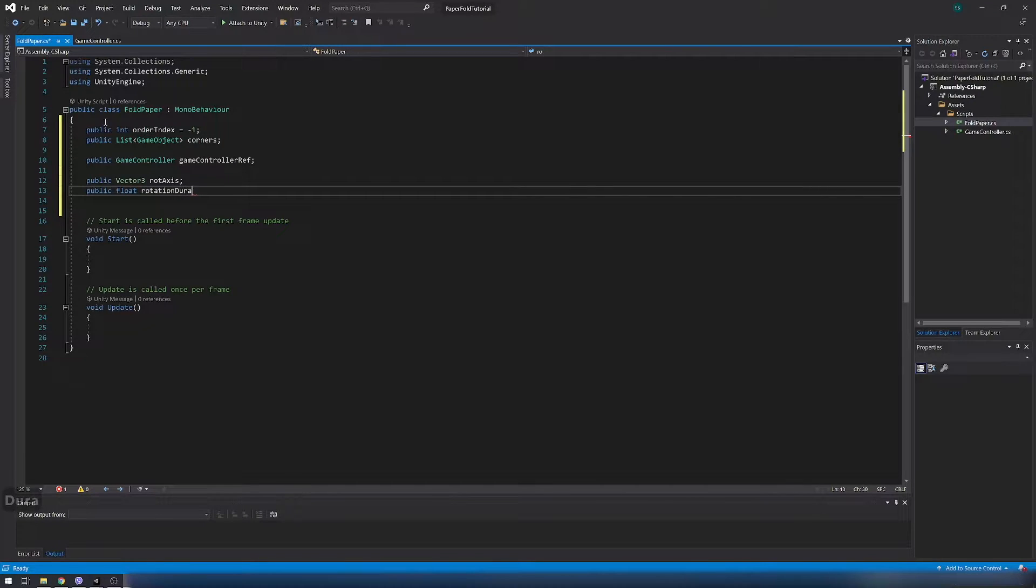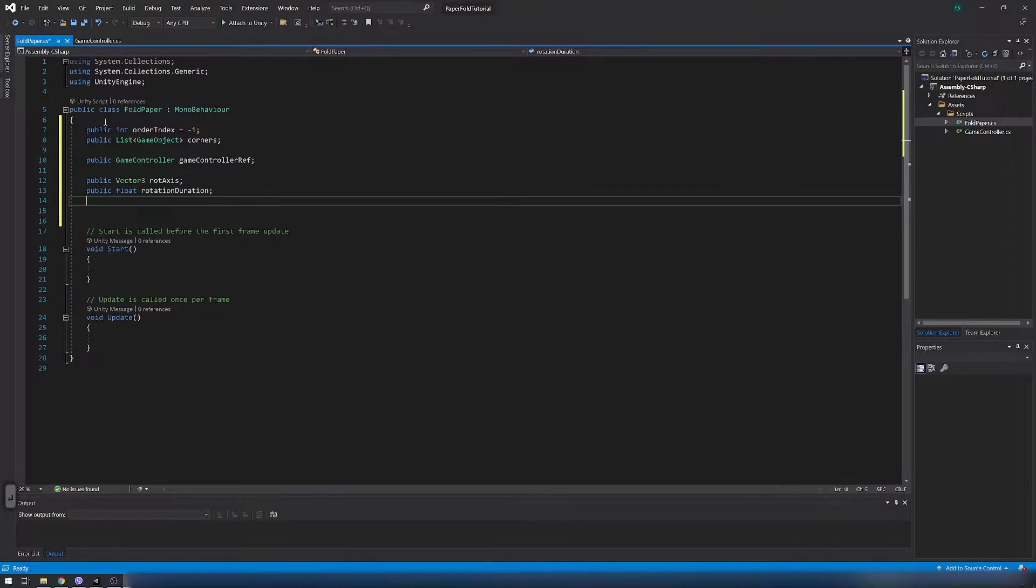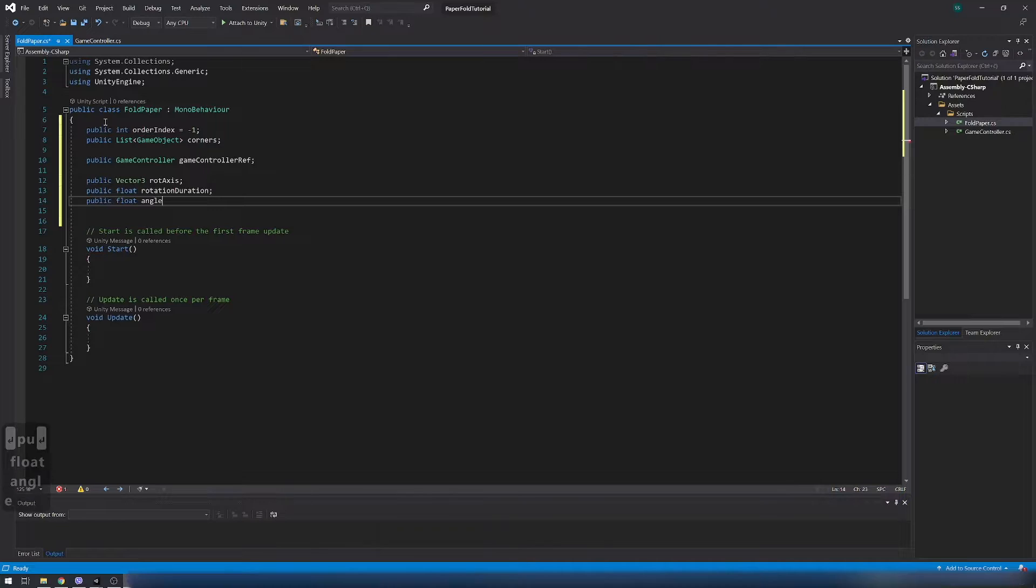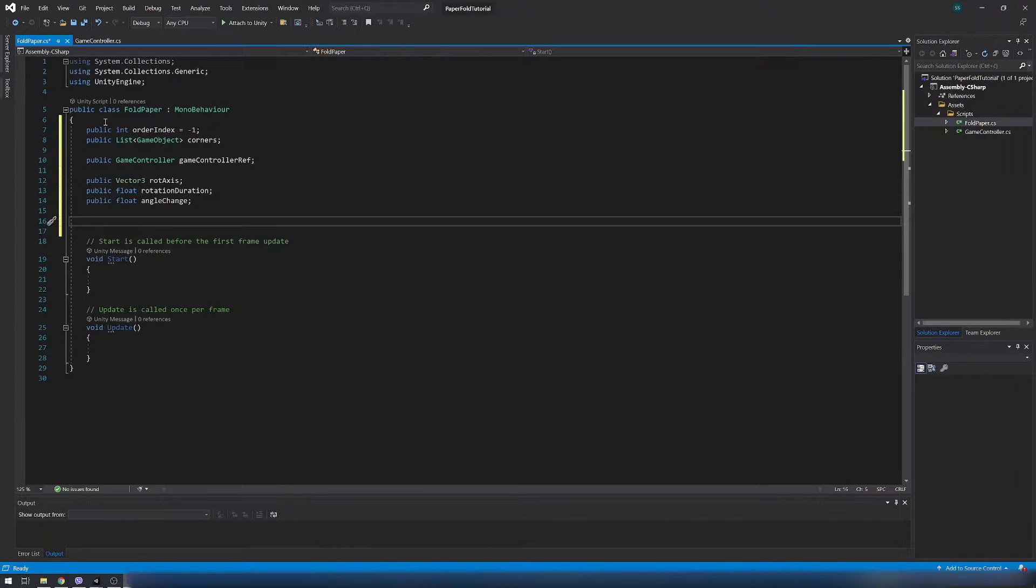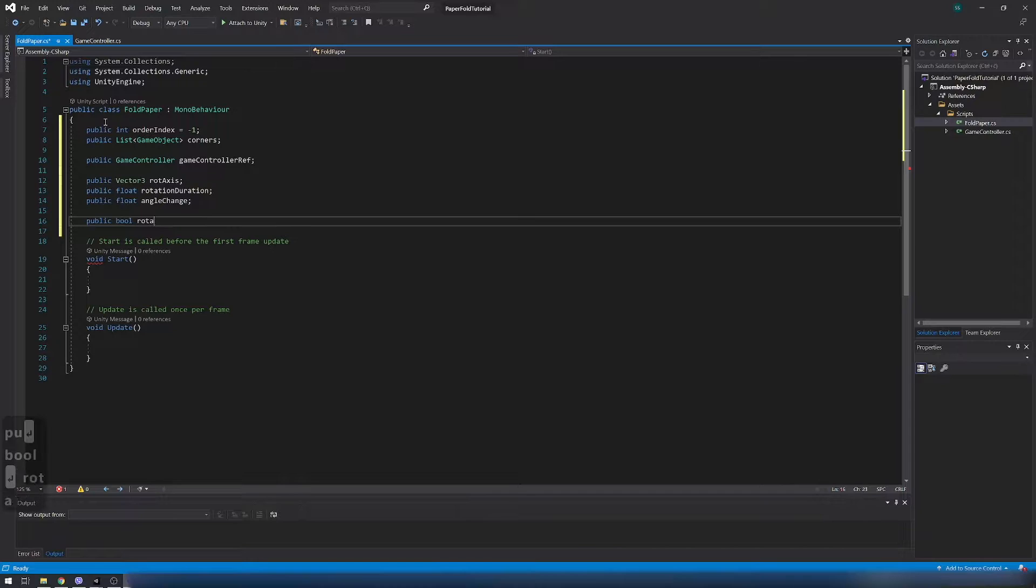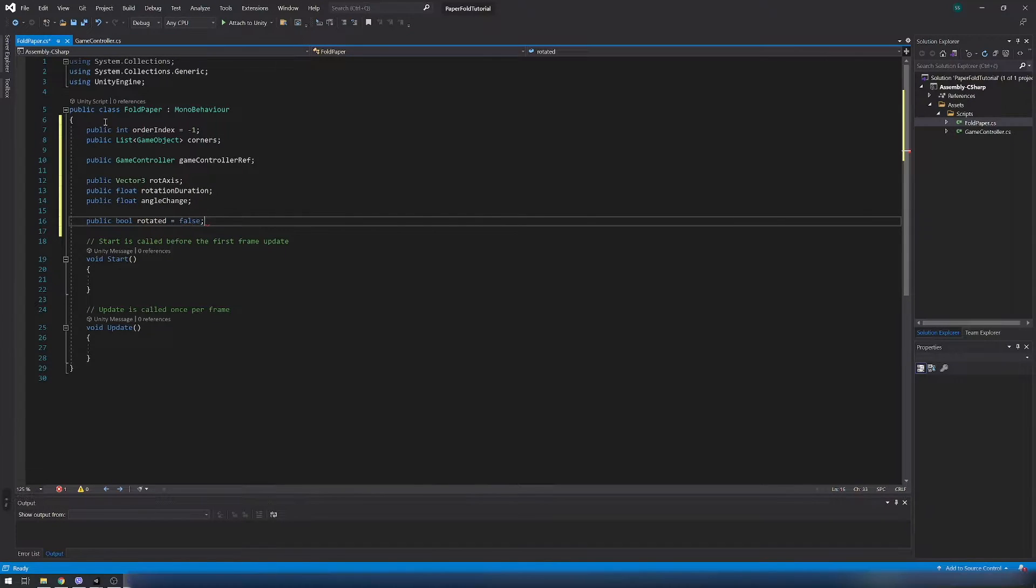Add vector tree variable for rotation axis and two float variables for rotation duration and angle change. And the last bool variable rotated to track if paper is rotated of course.